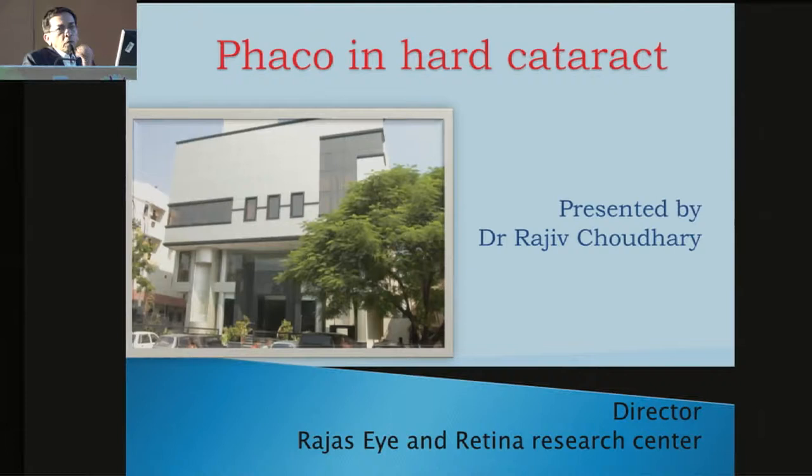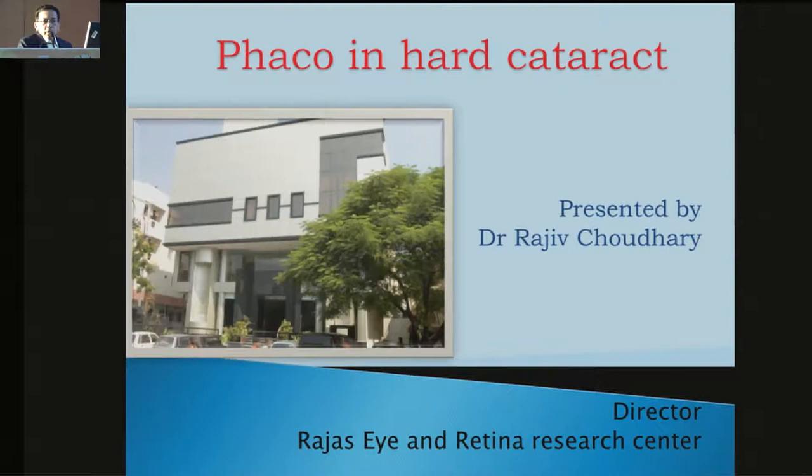Good morning friends. My topic is on the hard cataract and the shallow chamber. First we are going to cover the hard cataract. Because phaco is now a routine surgery for the treatment of cataract, and sometimes we encounter so many complicated procedures or difficult situations, like post-polar cataract covered by the posterior capsule.